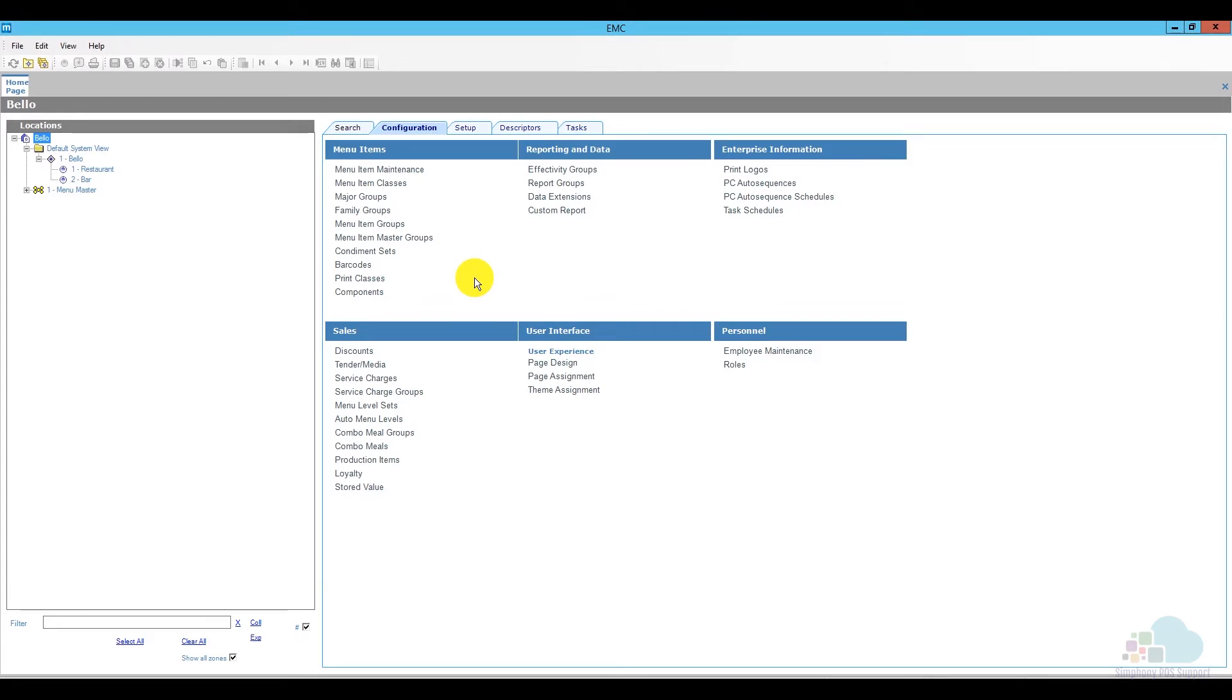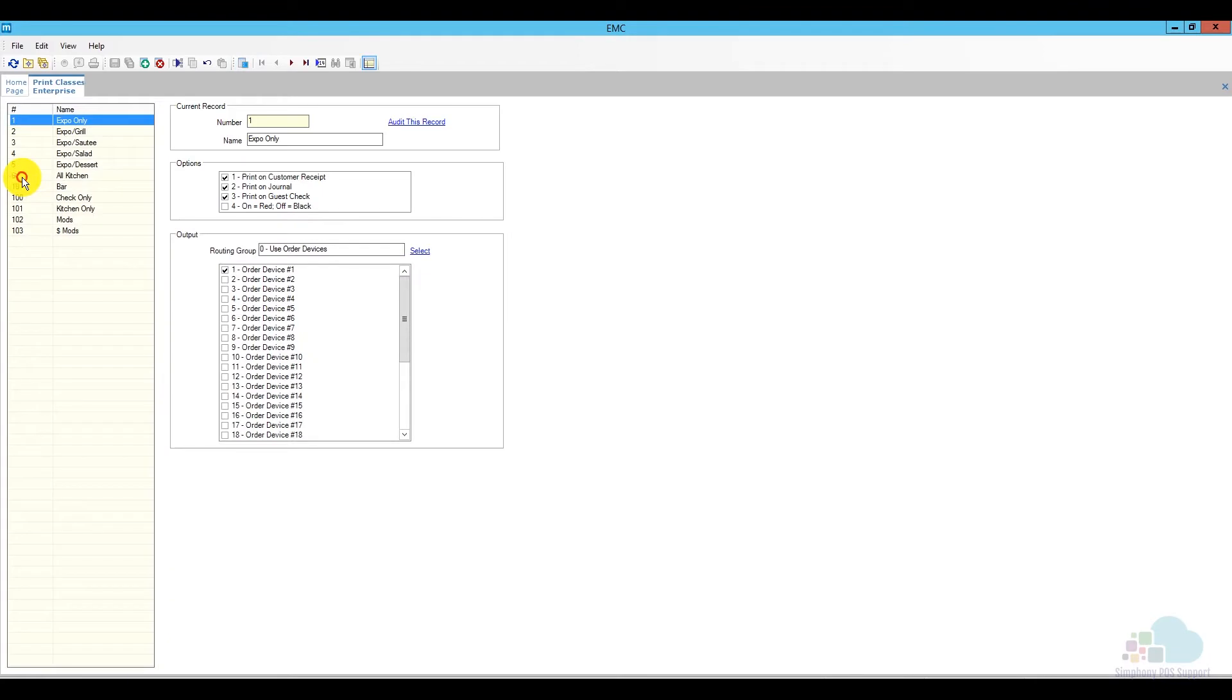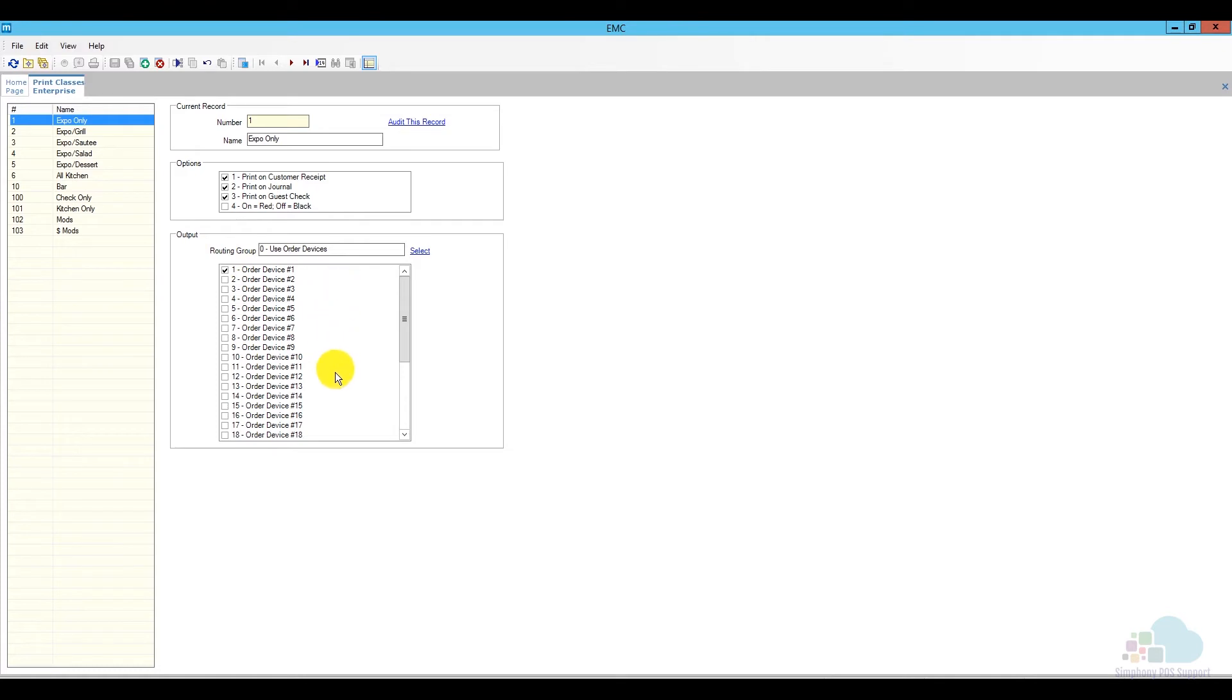The first thing we're going to take a look at are print classes. Let's go ahead and open a print class and see what options we have inside. We can choose a name for the print class and also we have these option bits. We can choose to print on the customer receipt, the journal, the guest check, and also if we want this item to print in red. And after that we can choose our output, which are basically going to be our order devices or kitchen printers.